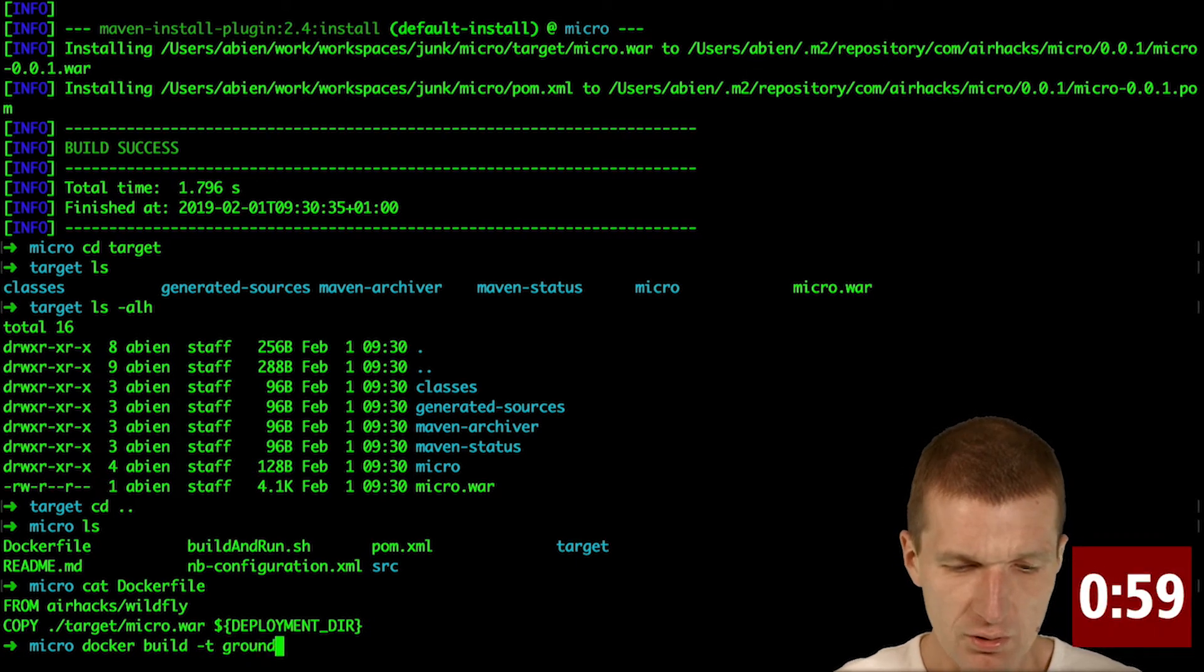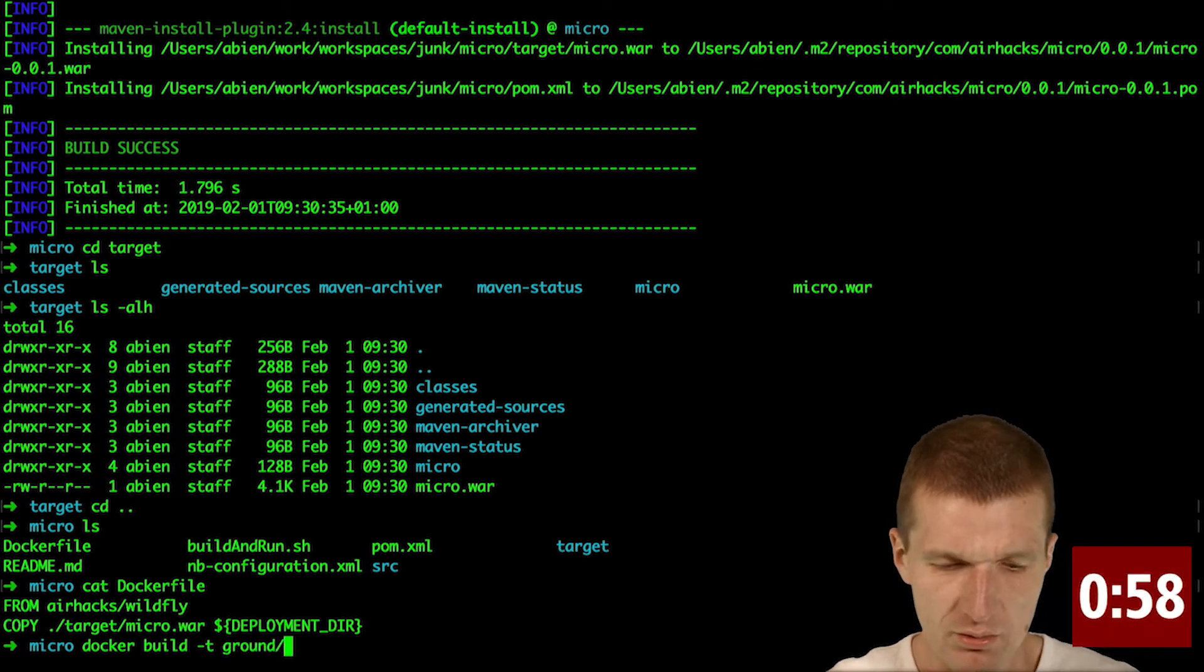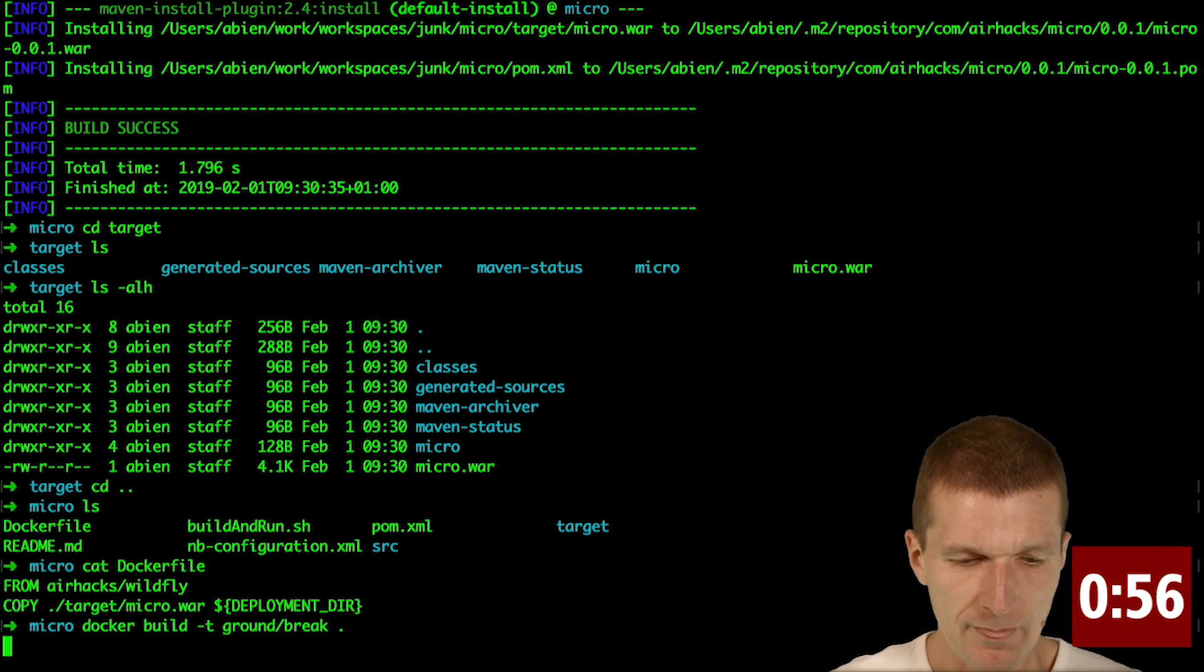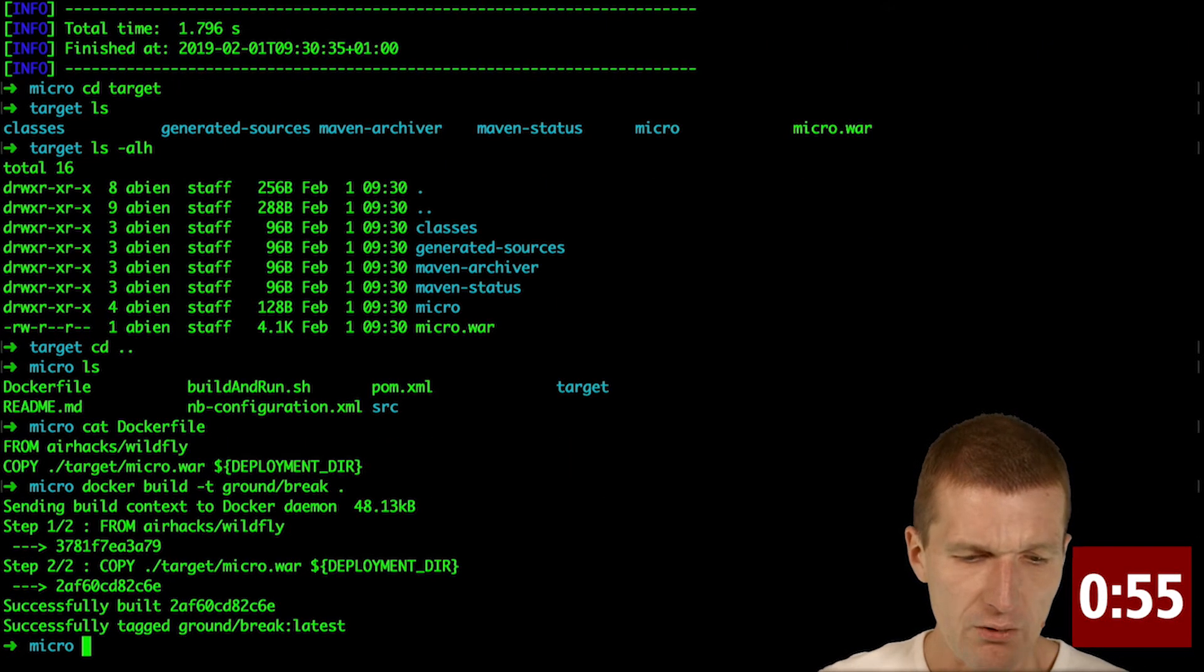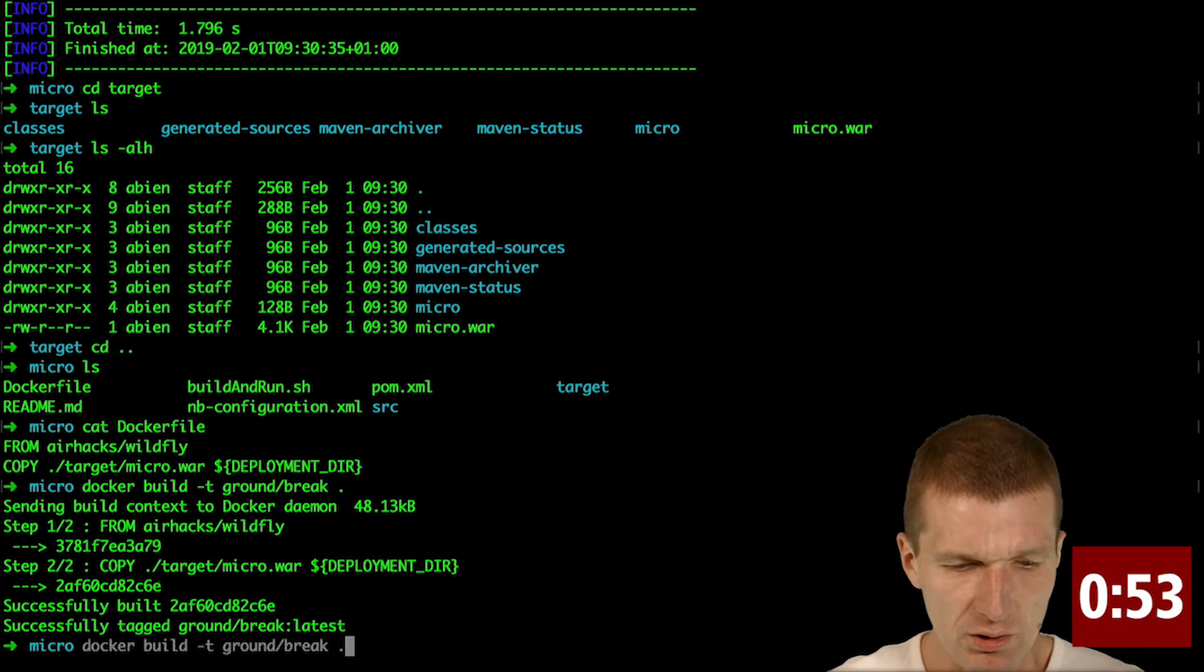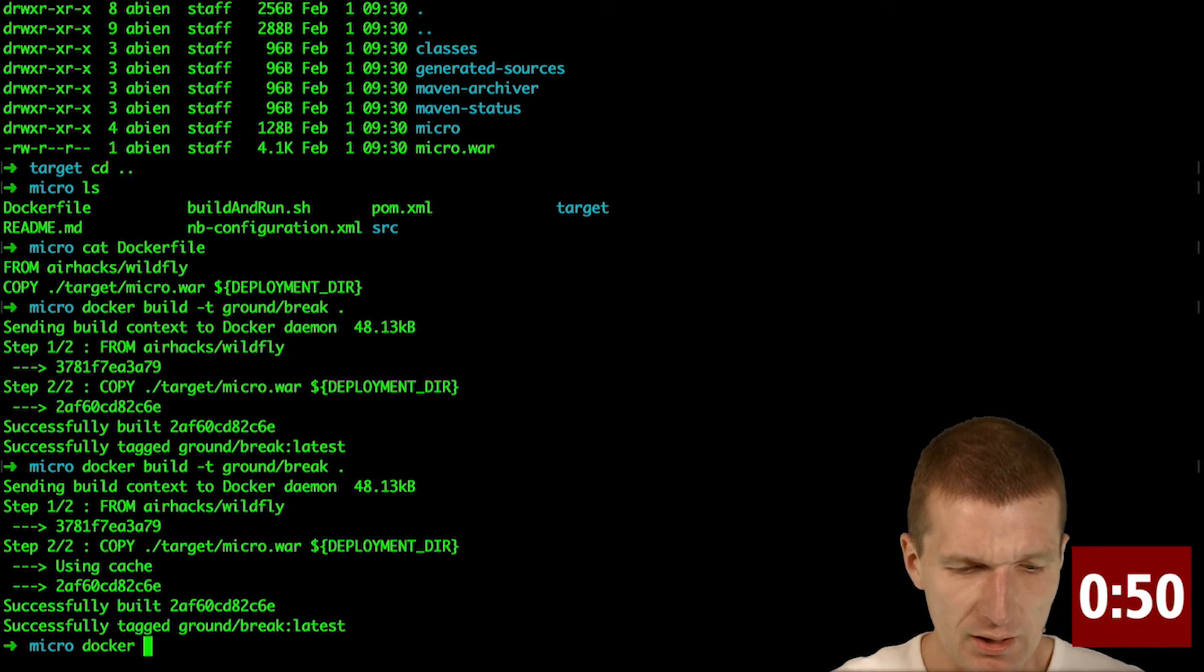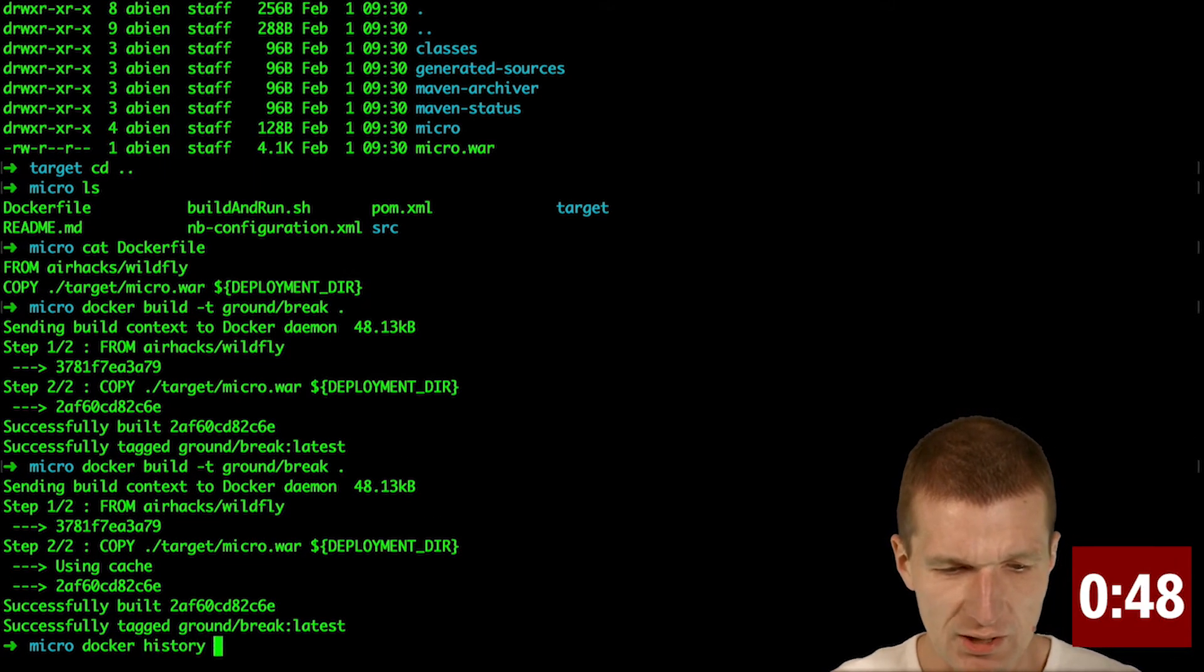And now I can build my environment with, let's say, ground break dot. And now it builds the full application in around, I would say, 100 milliseconds.